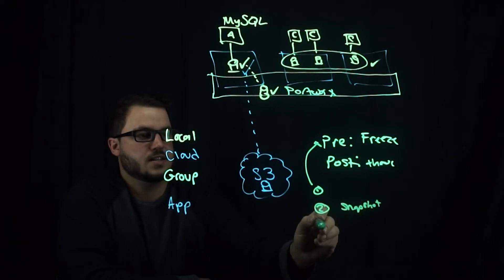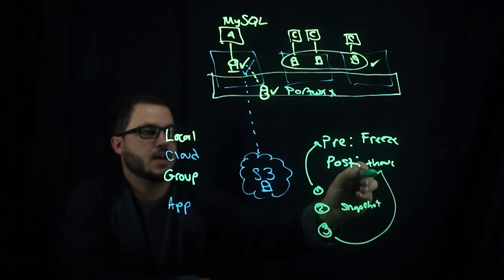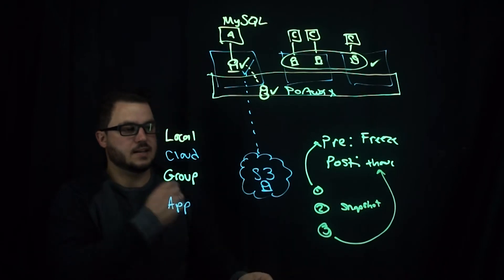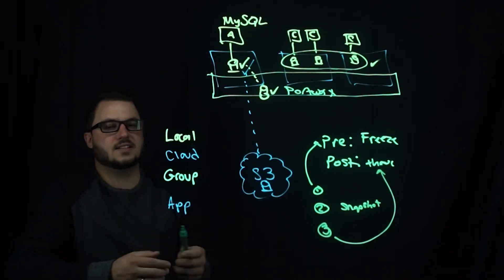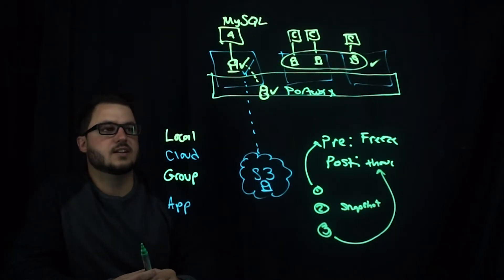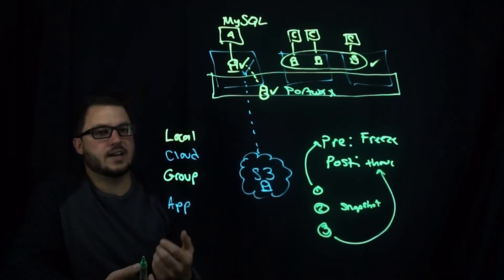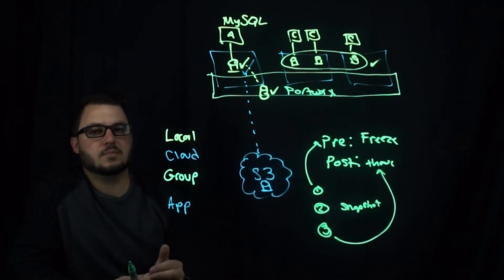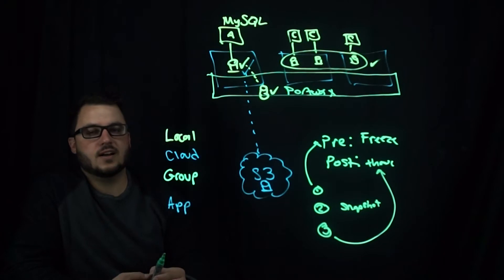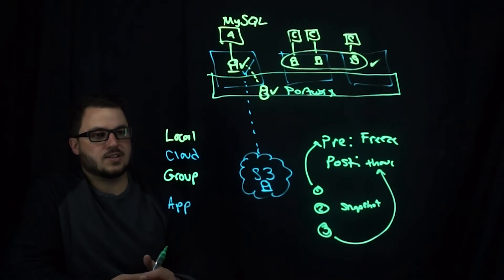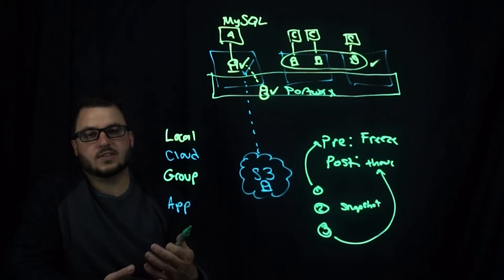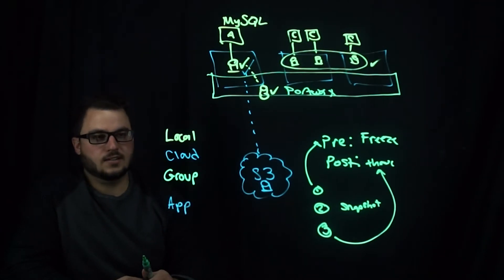And then third, we go back and thaw the data. And this allows you to specify what type of freeze and thaw commands are run specific to an application.